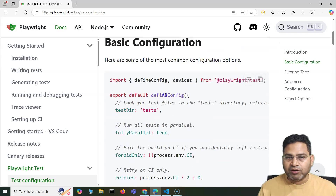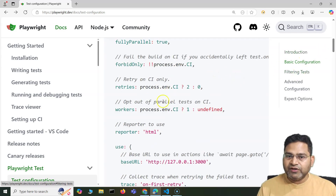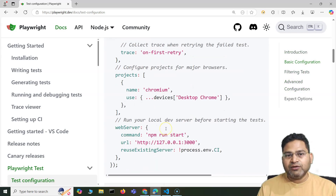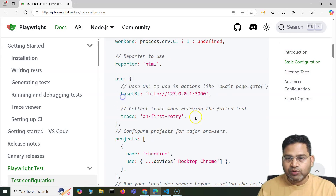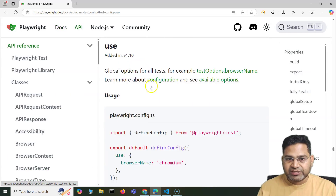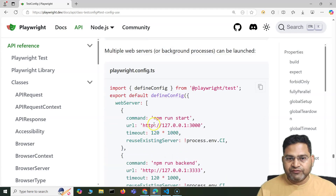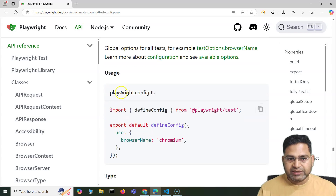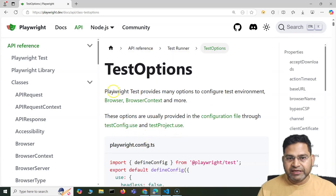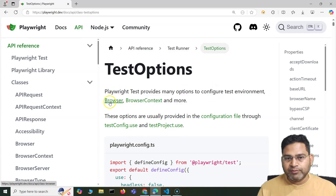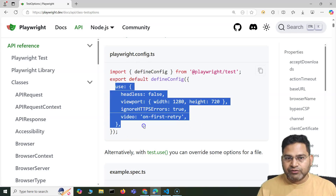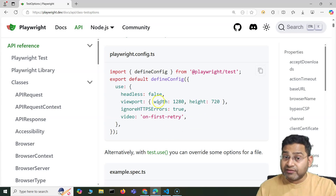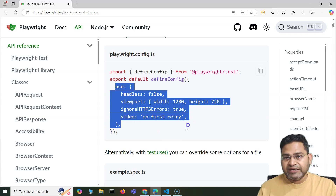For example, if I need to configure something new, I'll go straight to the basic configuration or advanced configuration. In the use section, I know I can specify base URL, I can specify trace. For other options, I'll go to the use section in the docs. You will see different available options. The test option is of type TestOptions, and within there you can have many options to configure the test, browser context, and more. Within testConfig.use you can specify headless, viewport, ignore HTTPS errors — all of that.